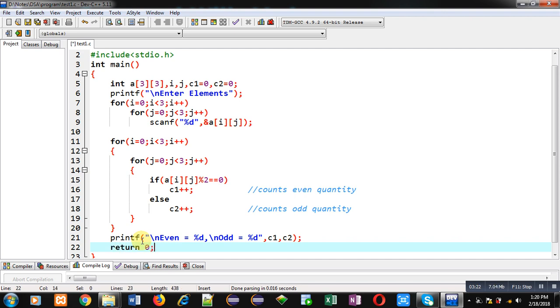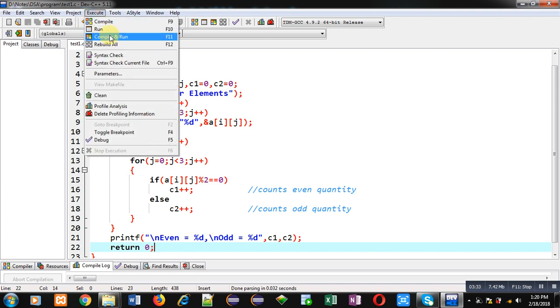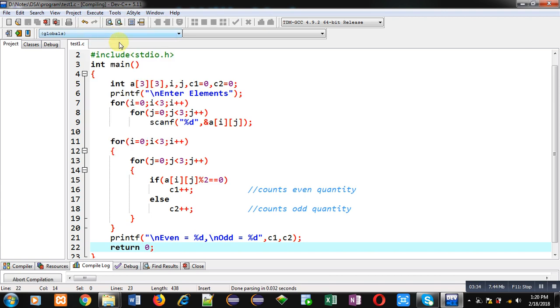With the help of C programming it is counting how many numbers are even and how many numbers are odd. Now I am executing this code and entering the numbers.